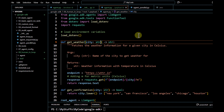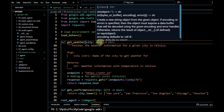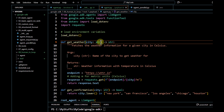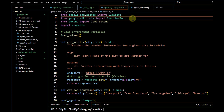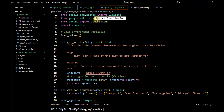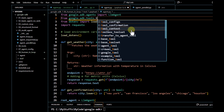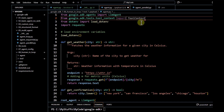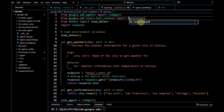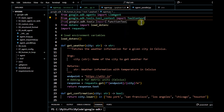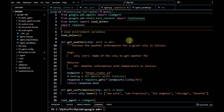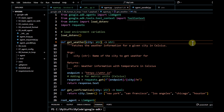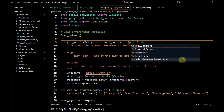We have to make certain modifications in the code because in this case the user is going to pass a certain payload and we want to capture that particular payload. So we have to use another parameter called `tool_context`. From the tools we have to import `ToolContext` and we can directly pass it in our method.